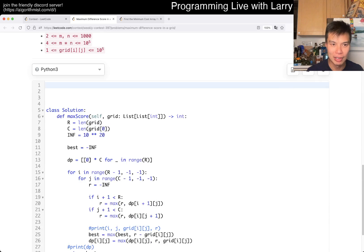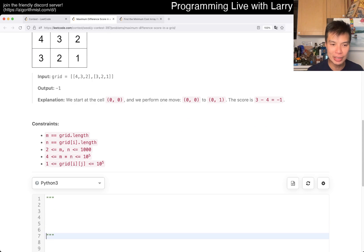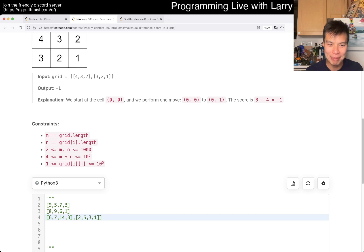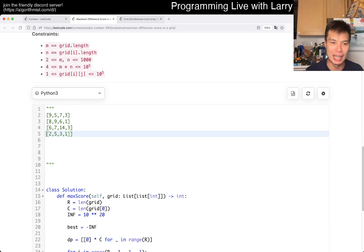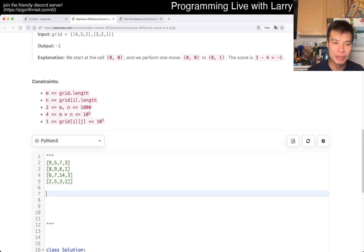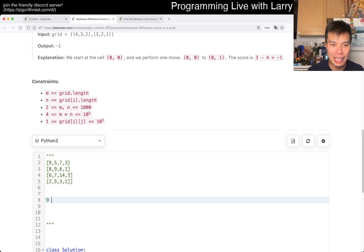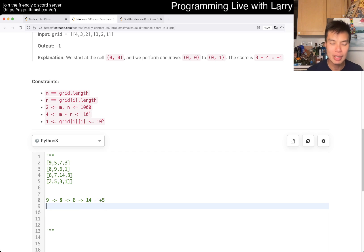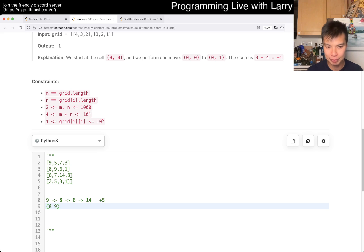Let me walk through one example quickly. I'm a little sad it took me 10 minutes during the contest because I had some typos to debug, but let's say you go 9 to 14. If you go 9 to 8 to 6 to 14 as one path, that means 9 to 8 is negative 1, negative 2, and then plus 8 is plus 5. Another way to think about it: it's 8 minus 9, plus 6 minus 8, plus 14 minus 6.